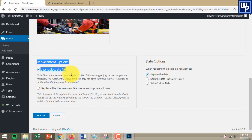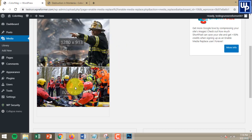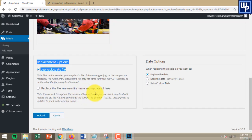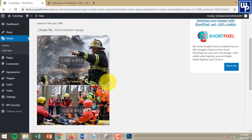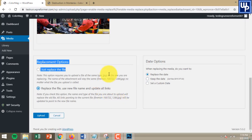The disadvantage of the first option is that you only replace the existing image with a new one without changing the file name. For me, I want to replace both the old image and the existing file name with a new file name, so I can give Google the best file name for my website's images. So I'm going to choose Replace the File, Use New File Name and Update All Links. Once everything is updated, all posts containing this image will be updated with a new file name and a new image. Let's click Upload.